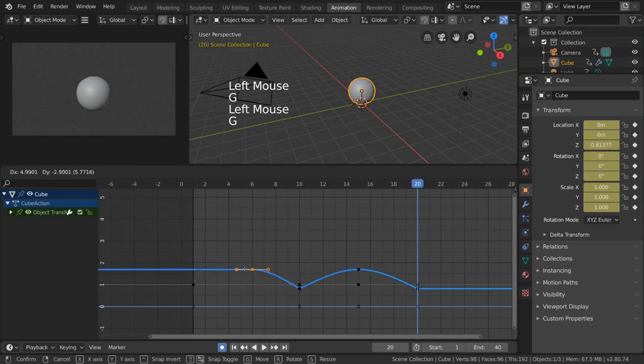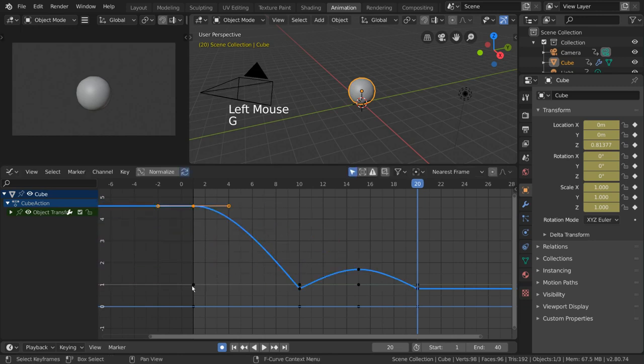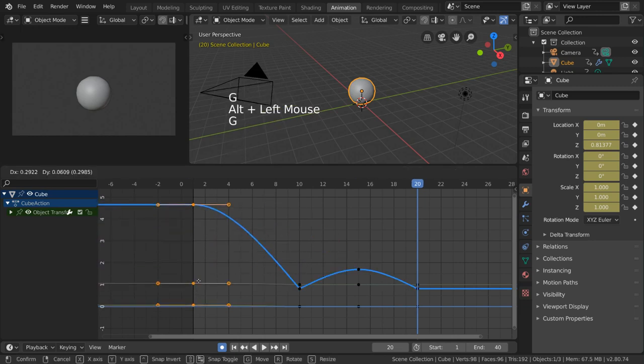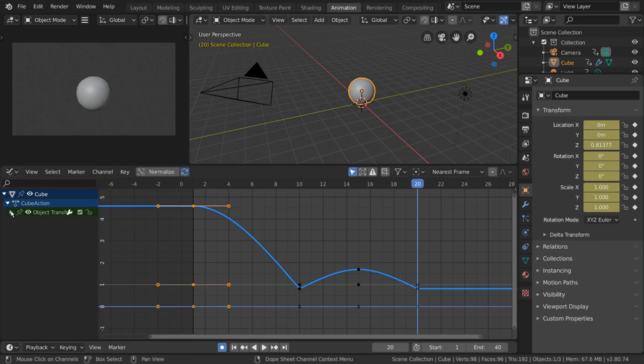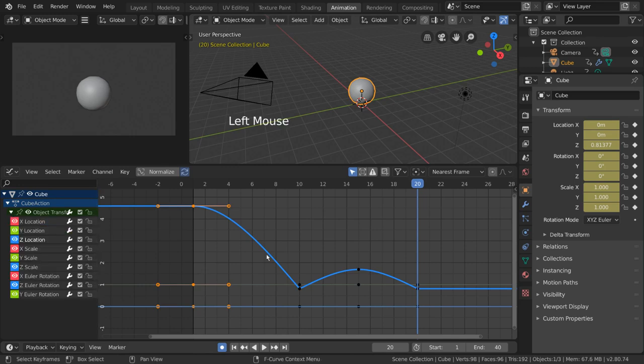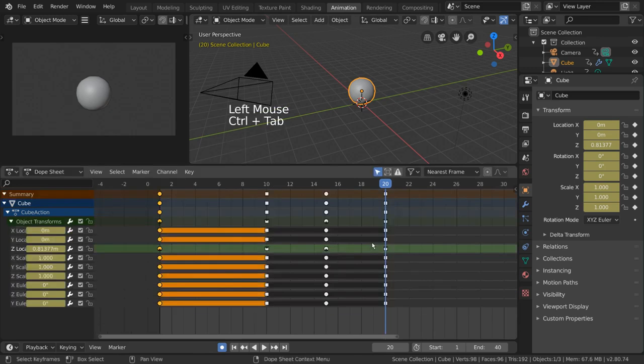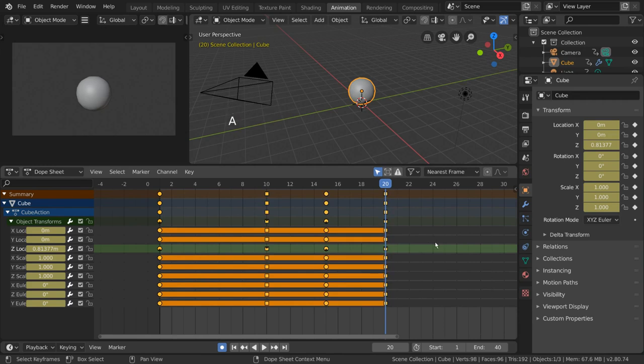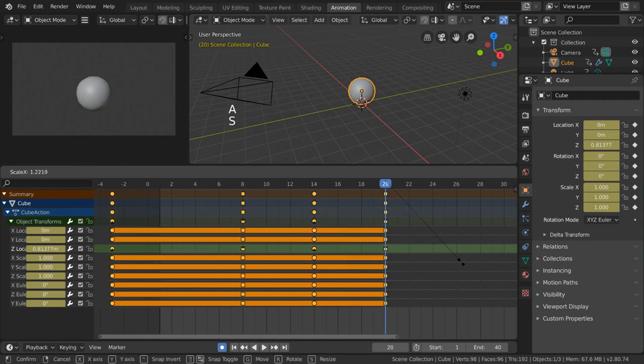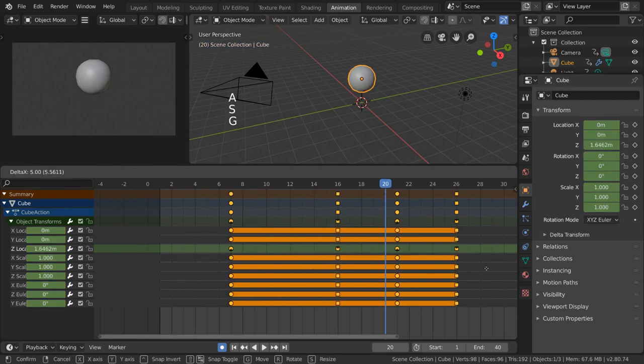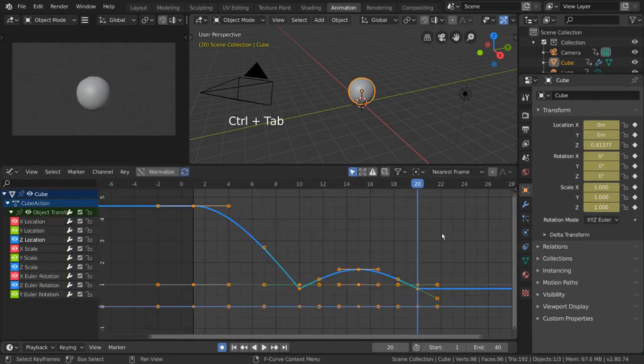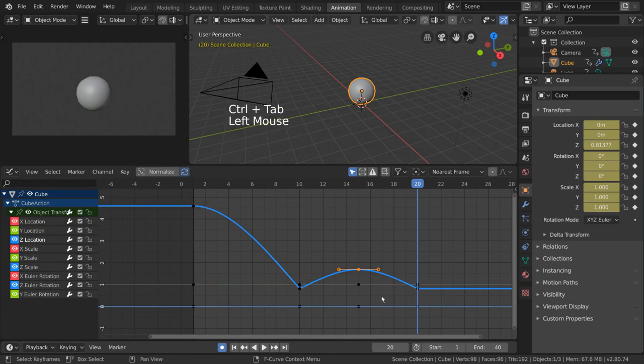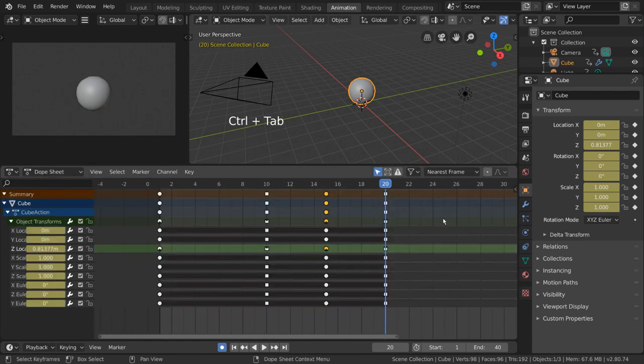In some software, the graph editor takes dominance as the keyframe manipulator, even basic keyframe manipulation, due to the absence of a powerful dope sheet. However, in Blender, with the dope sheet that it has, much of the basic keyframe manipulation can be done very easily, without sifting through complex curves. But the graph editor can still be very helpful for advanced tweaking and visualization. We'll talk more about the graph editor in the next video.